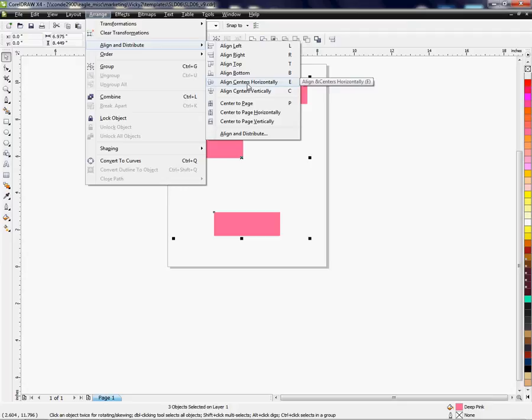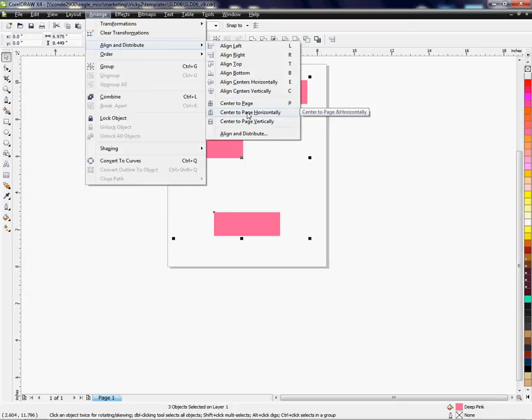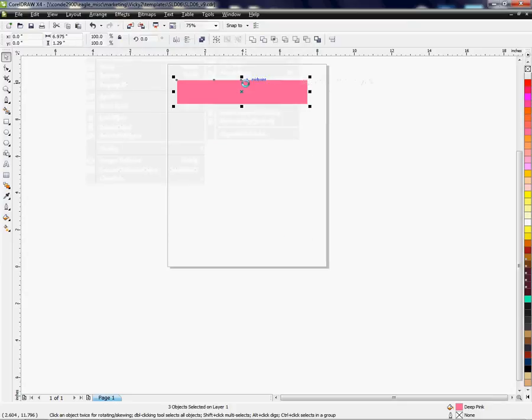So if I want to arrange these vertically or Center to Page, I can do that here. So I can do it that way.